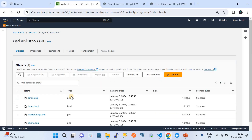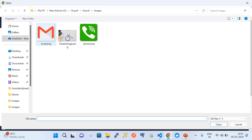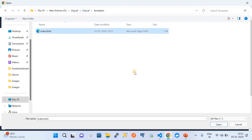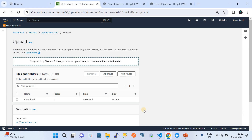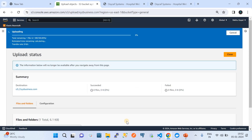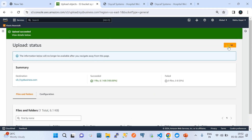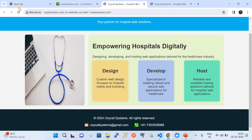With all image references updated, the static website is now completely hosted on the xyzbusiness.com bucket. I go back and re-upload the index.html file to replace the old one. Once successfully re-uploaded and the page is refreshed, all images are now being referenced from the xyzbusiness.com bucket instead of the other bucket.